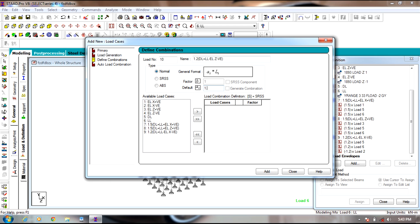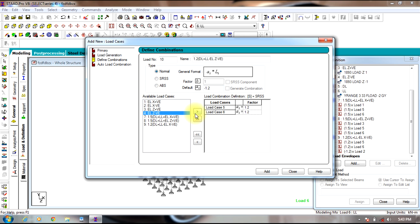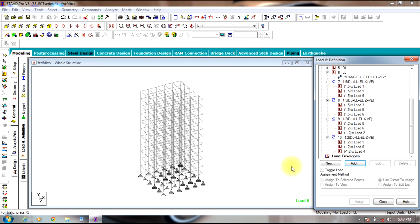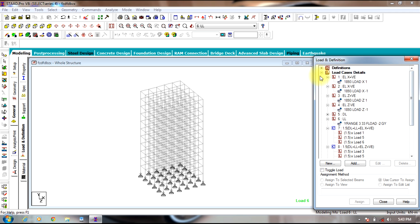Select 1.2 and select dead load and live load. Send it to the other side, then select minus 1.2 and Z negative direction. Once the combinations are over, proceed to the next step.